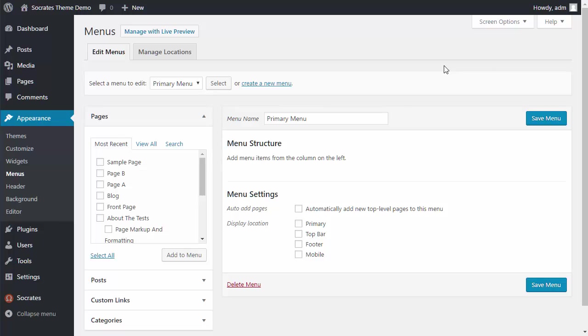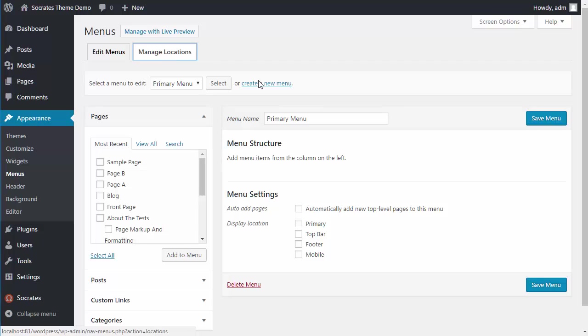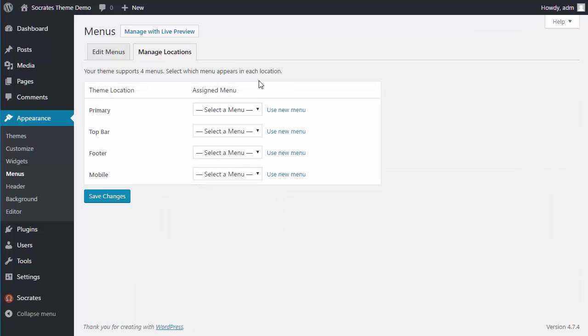So first off, your menus are located in Appearance Menus. And so this is what the menu dashboard looks like. In all themes, the most important things are having a menu you can edit and also assigning a location to them.